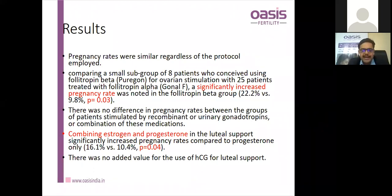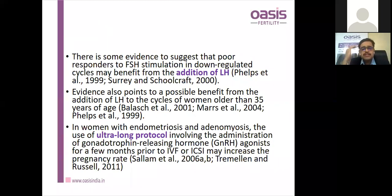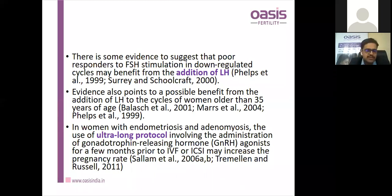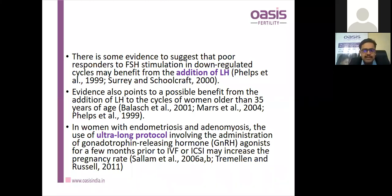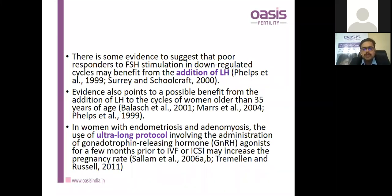There is no added value of HCG in luteal support. There was some evidence to suggest addition of recombinant LH to FSH in poor responders, with possible benefit also in women over 35 years of age. The ultra-long protocol can be used in patients with endometriosis and adenomyosis, where suppression by GnRH agonist results in better oocyte quality and pregnancy rates, as shown by Salam et al. and Russell et al. in 2011.